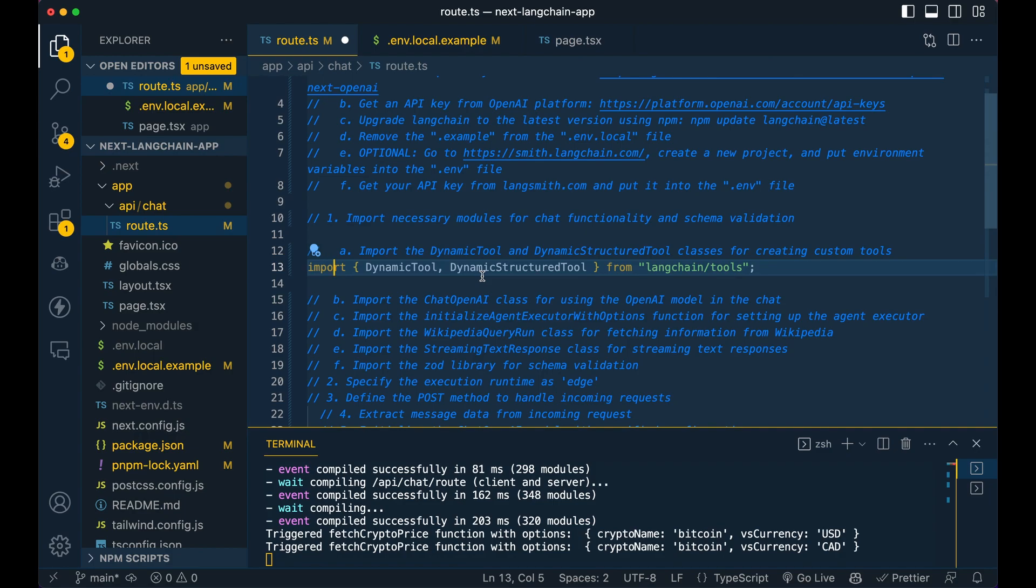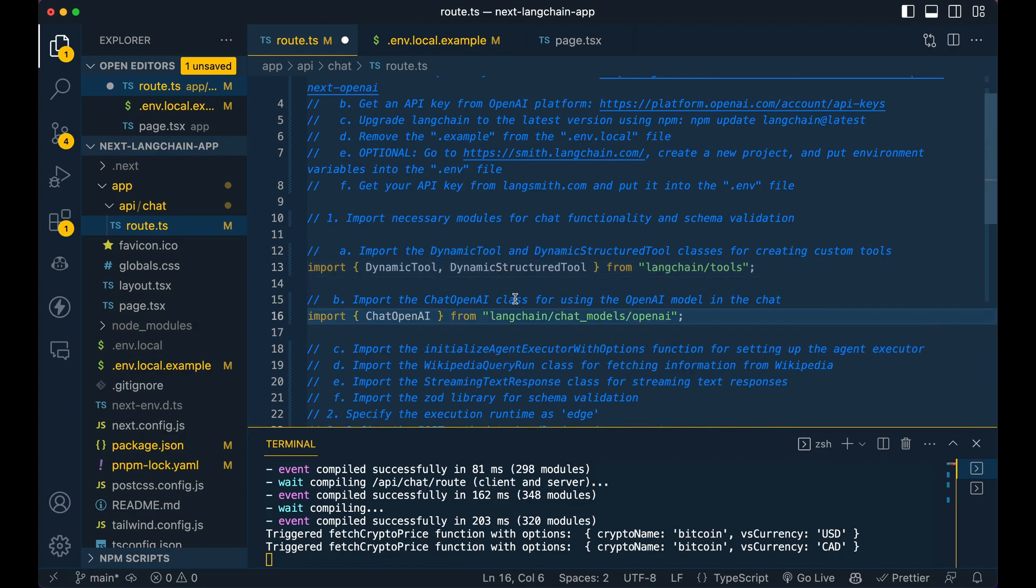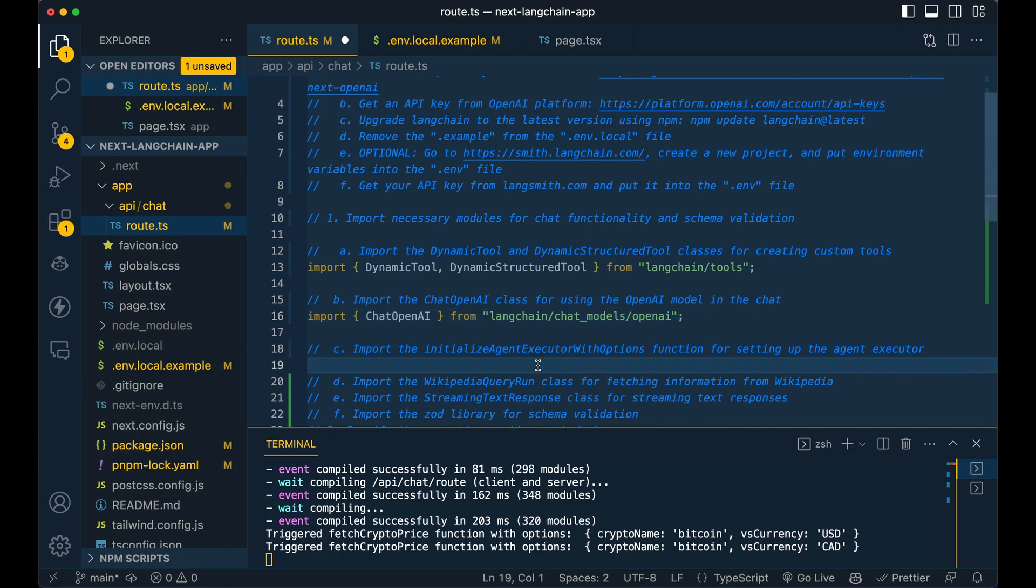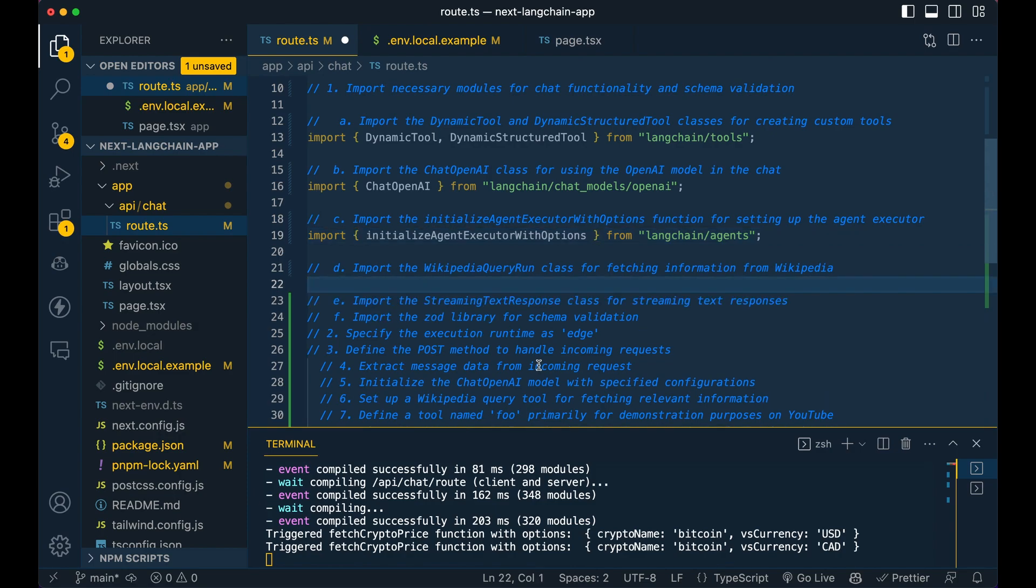So the dynamic structure tool, that's what I used to run through that cryptocurrency example. And then I'll show you a simpler example as well. So we're going to be using the chat OpenAI class. This is going to be how we actually interact with the OpenAI model. Then the agent that we're going to use is the initialize agent executor with options agent. And then we're going to specify the OpenAI functions once we actually get to using that.